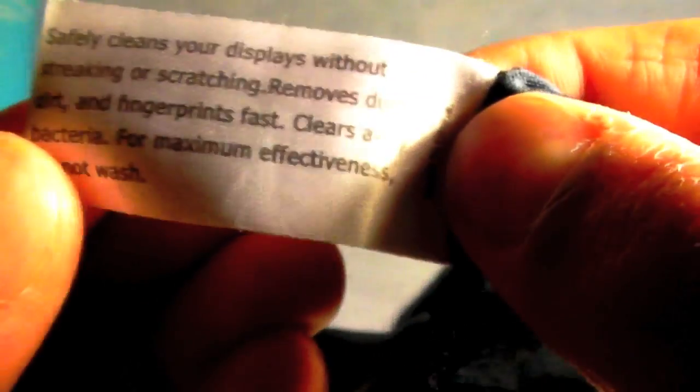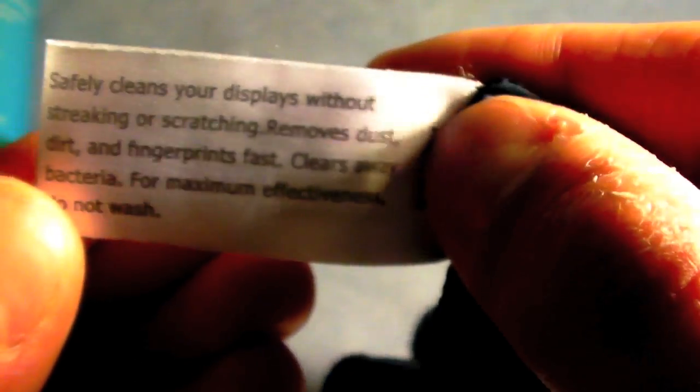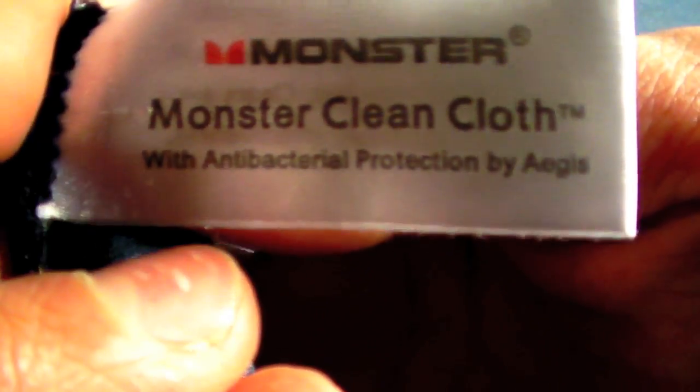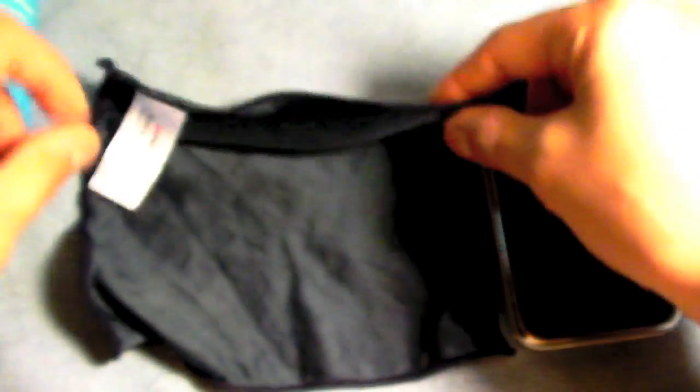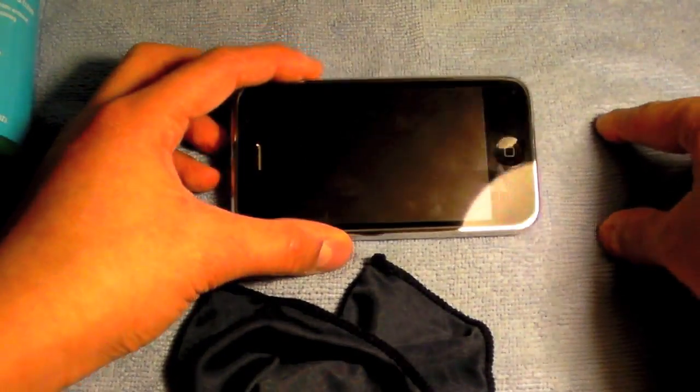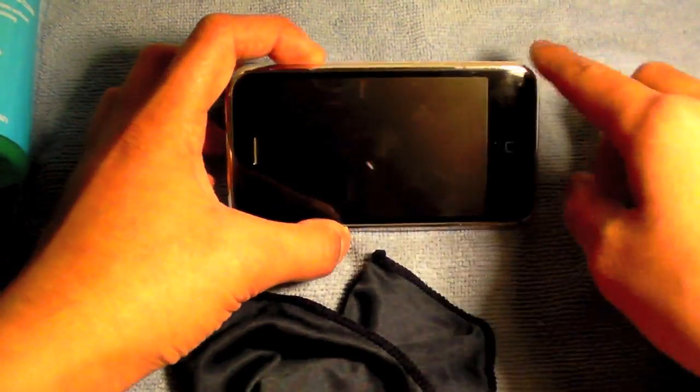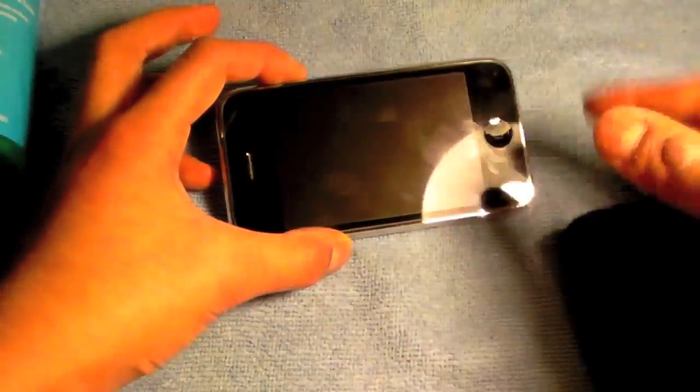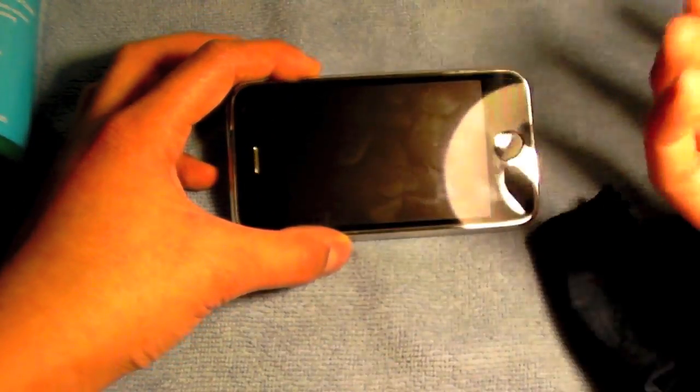Now it says that it is an antibacterial cloth, as you can see on that side, with antibacterial protection by Aegis. So I think it really is antibacterial, just because of the fact that the feeling on the screen when you clean with this, as opposed to cleaning with this, even with the same type of solution. This feels much different, and it just feels really clean.